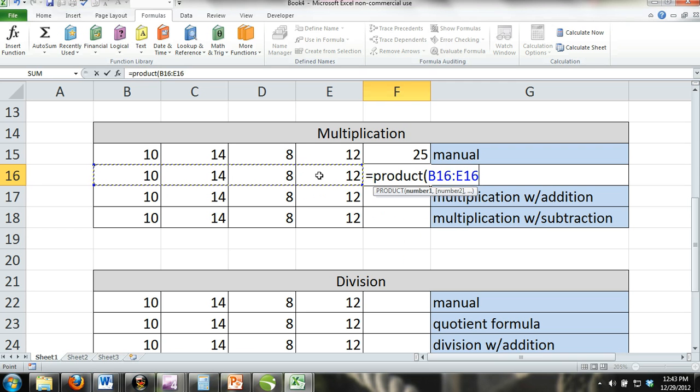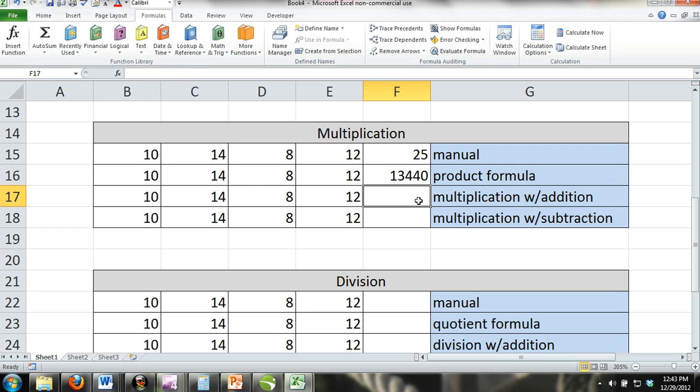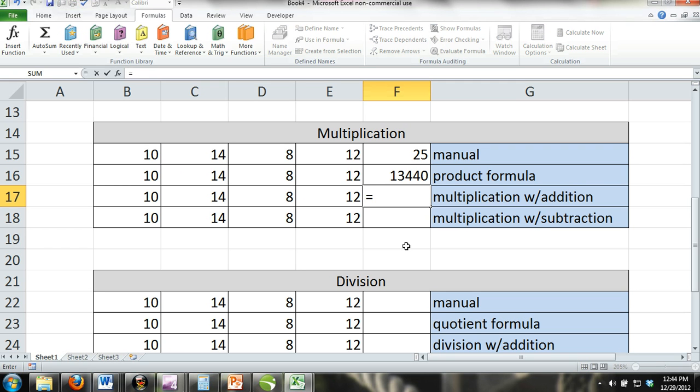Multiplication with addition: You can also combine multiplication with addition and subtraction. You would do this by combining the product formula with the SUM formula or by combining the product formula with subtraction. This would come in handy when making pro forma statements.